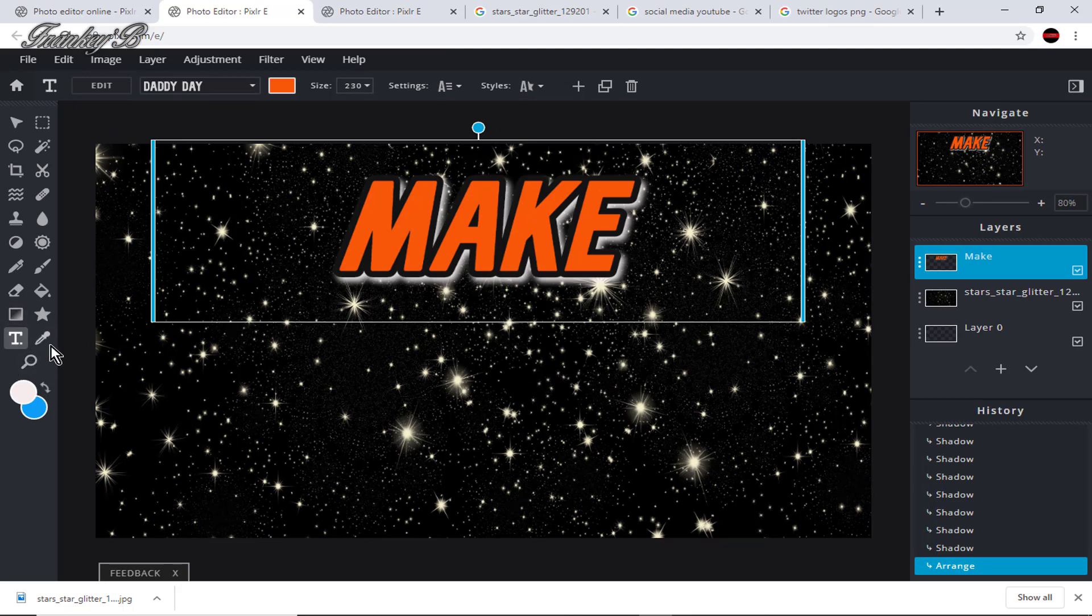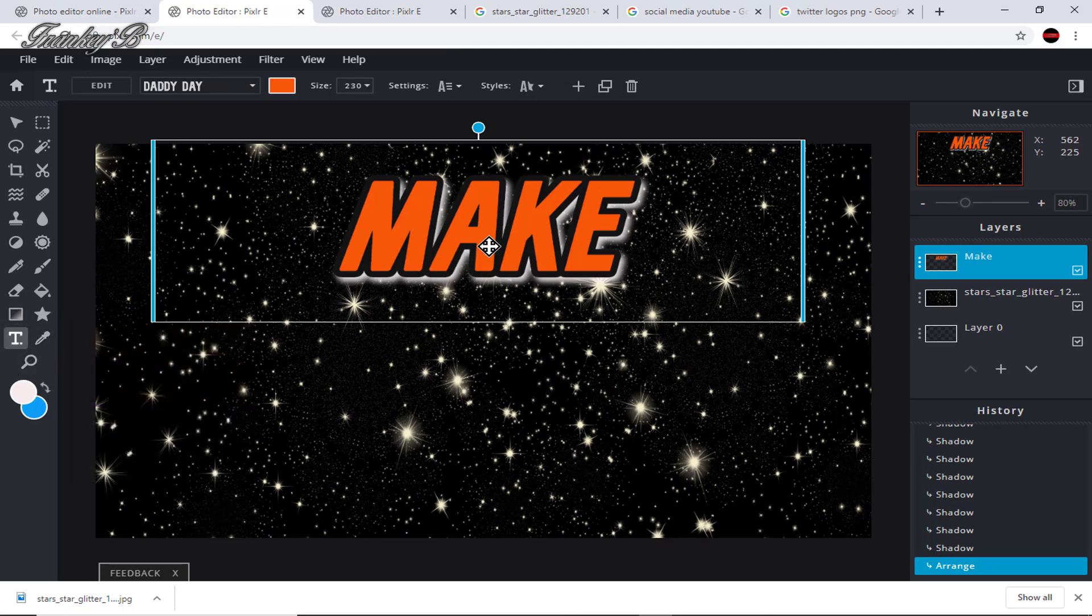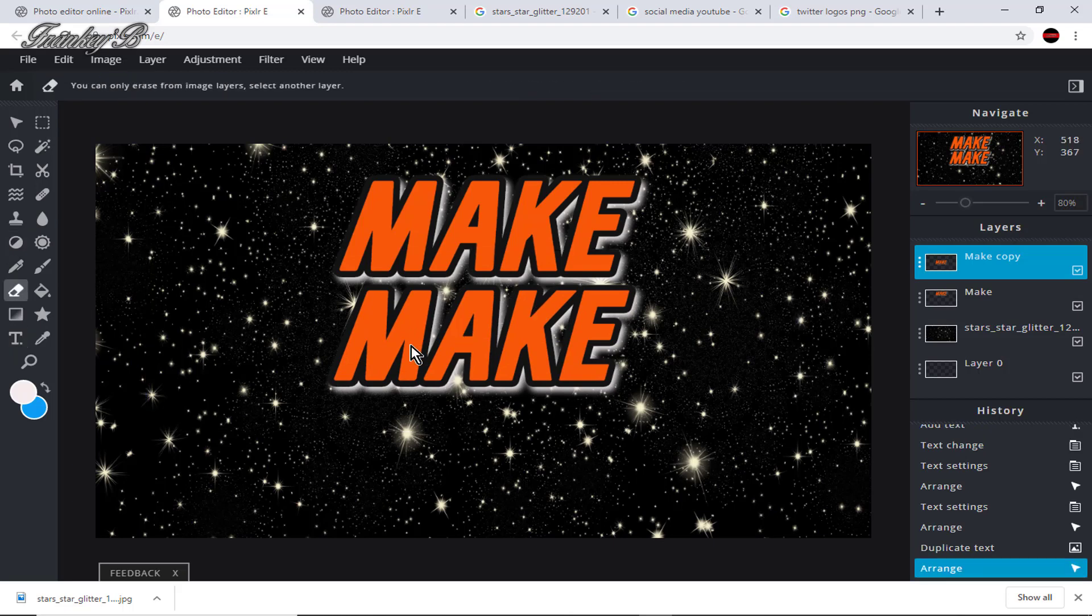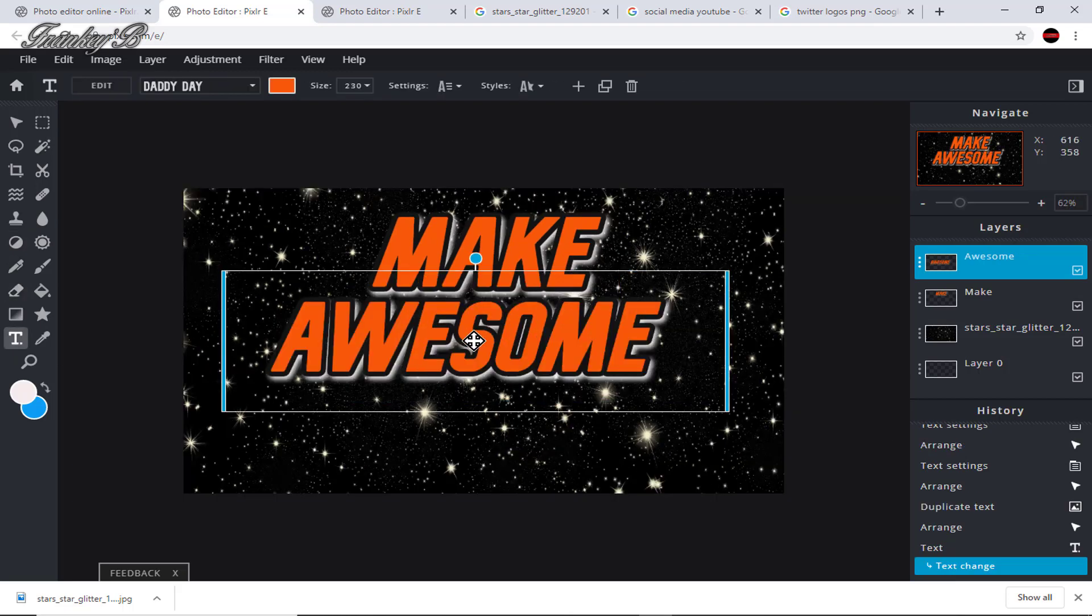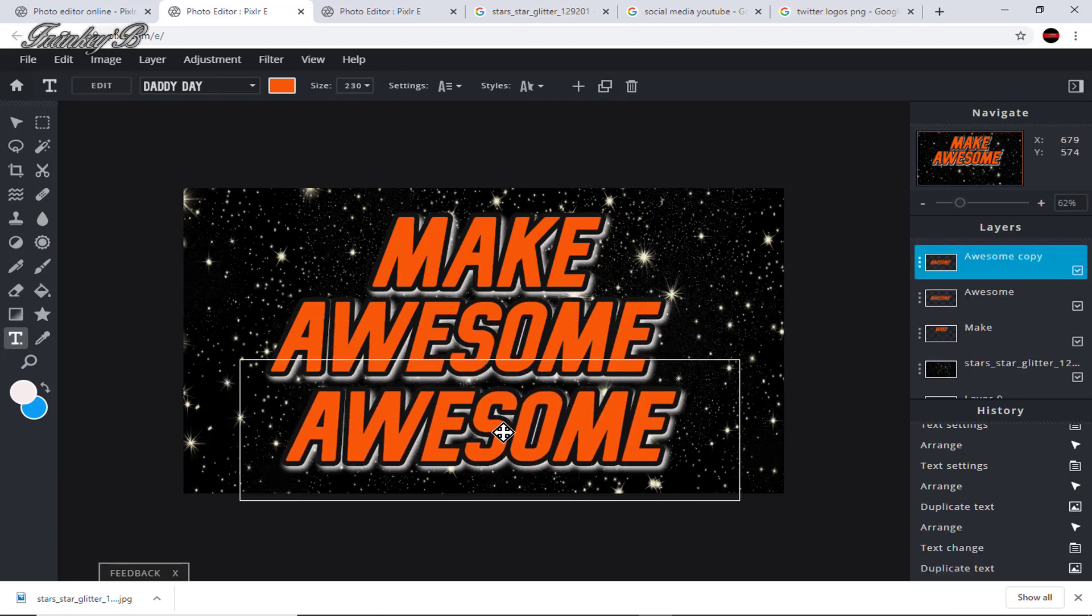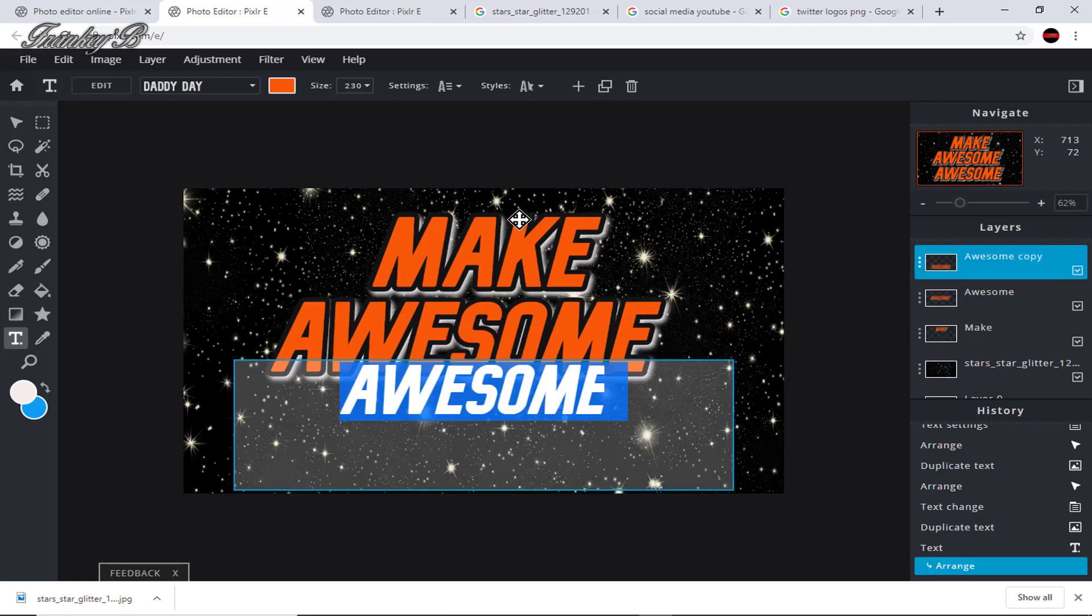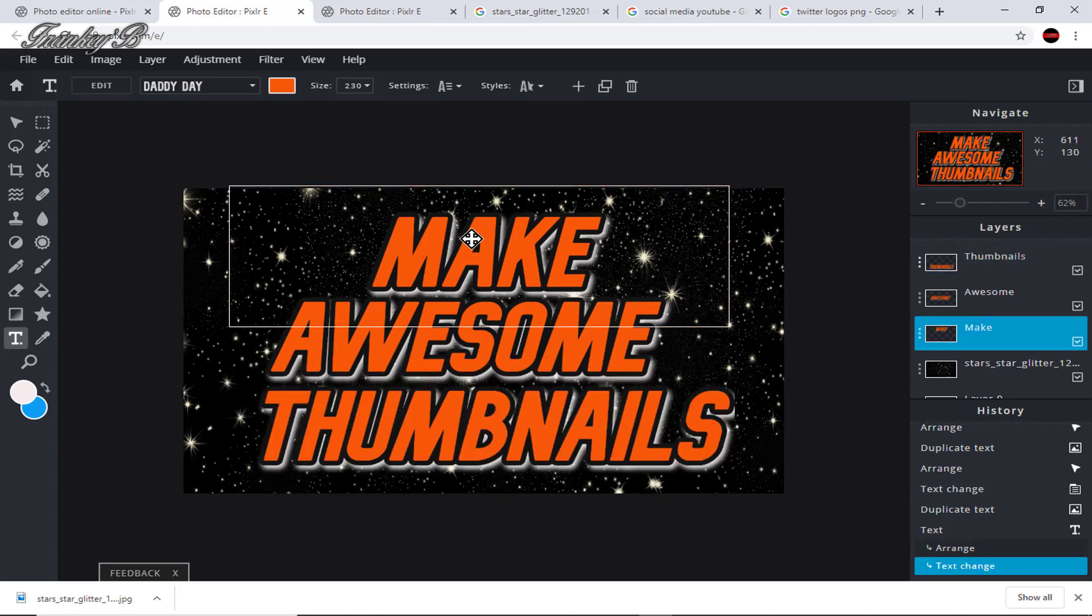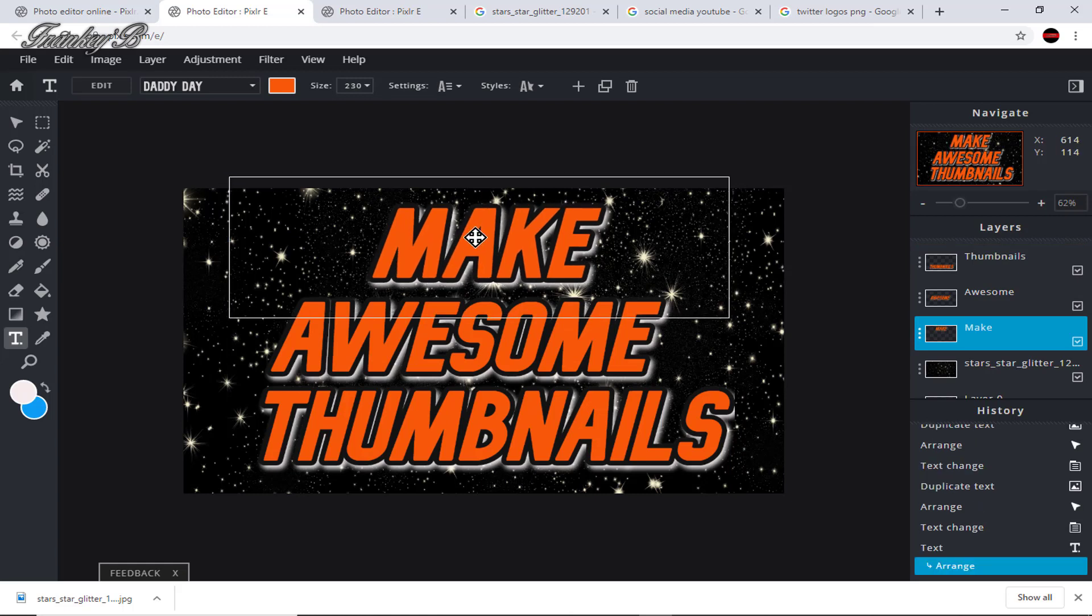And next we're going to make a copy of the make layer by clicking the duplicate icon up here at the top. And then separate them and type in awesome. By doing this this way, we maintain the format of the text. And we'll do the same again and type in thumbnail. Or you could just double click into the box and select it. Then just click away.